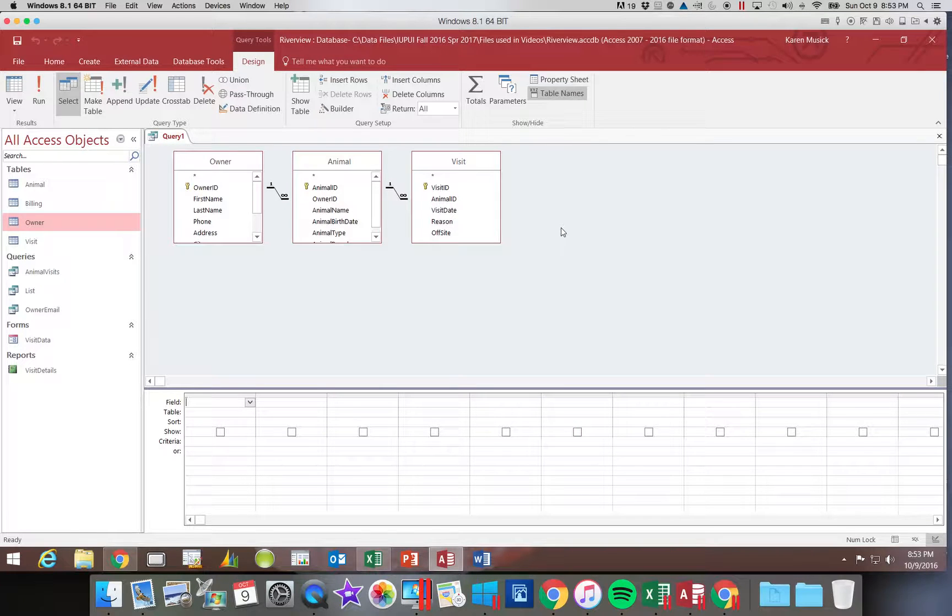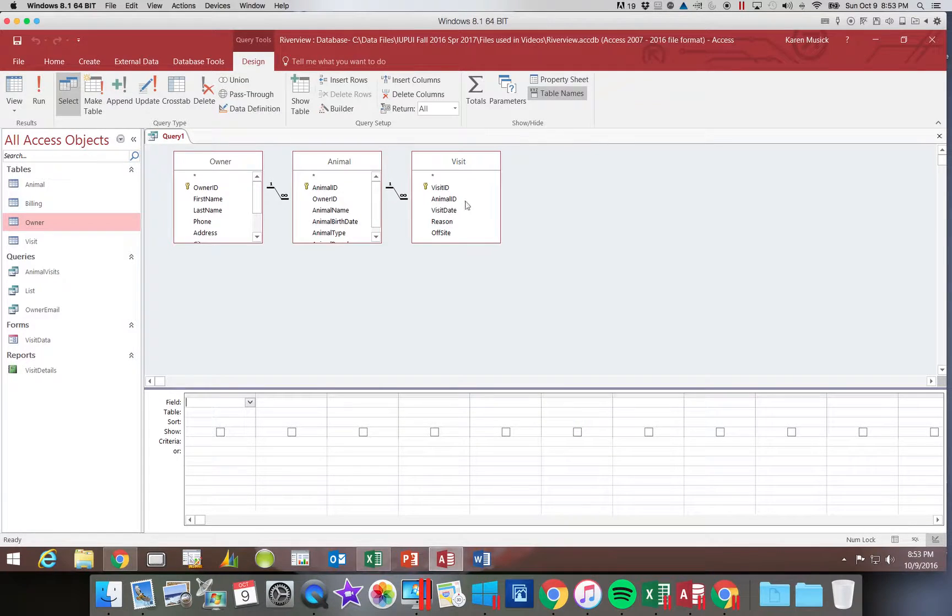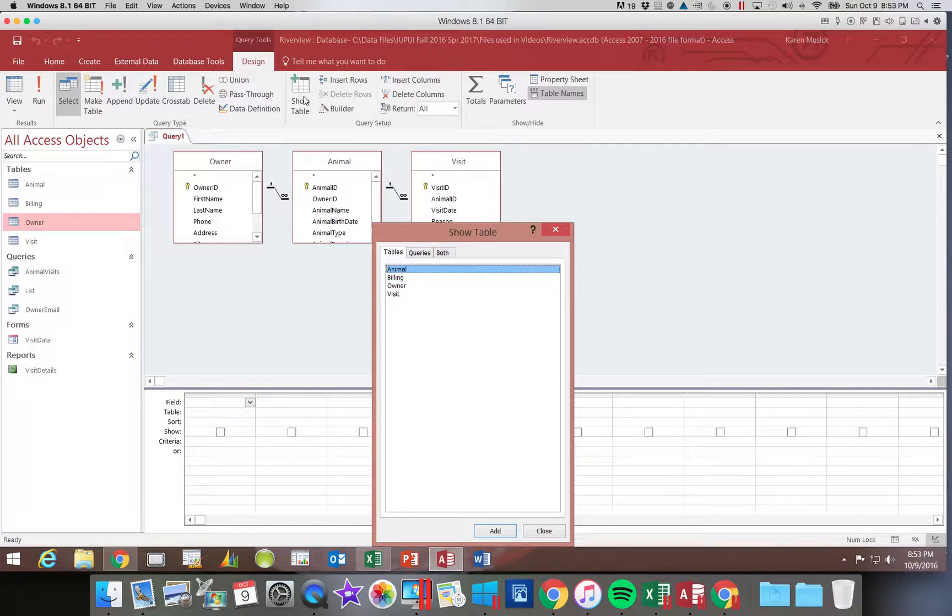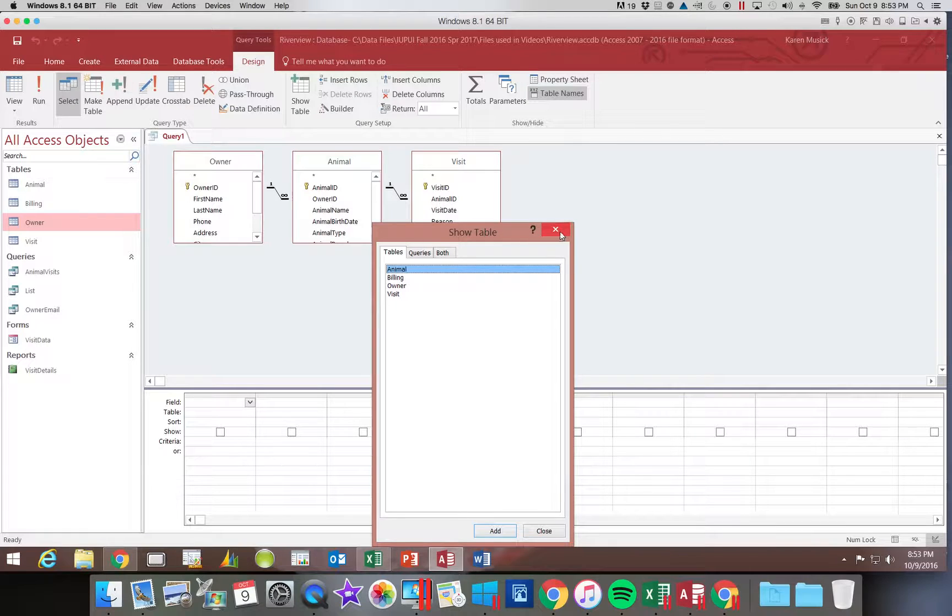Now if you realized you forgot one you can click the show table button here on the ribbon and it will open that dialog box back up for you.